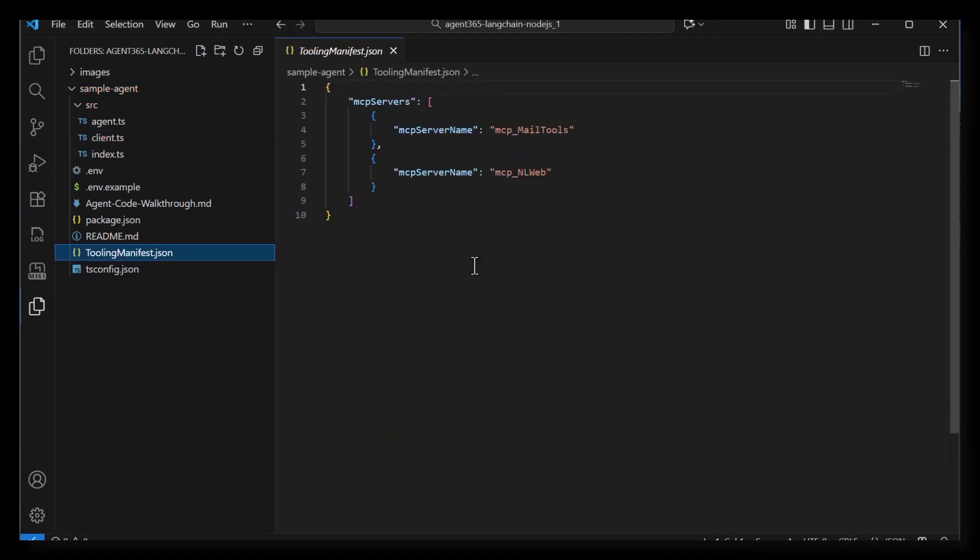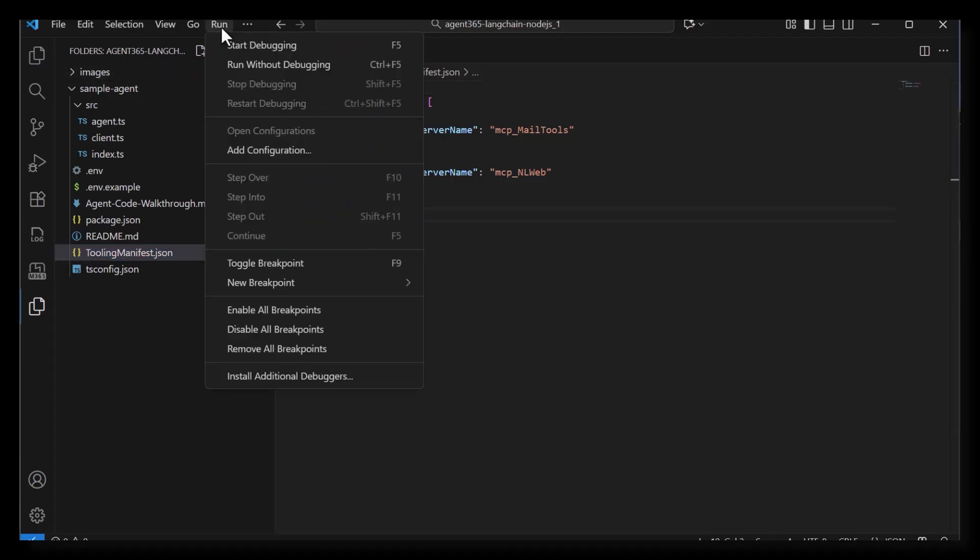Finally, the tooling manifest is a config file where you can add the list of Microsoft MCP servers that you want configured for your agent. Later, Nathan will show you how to list and add MCP servers to this manifest using the CLI toolkit.